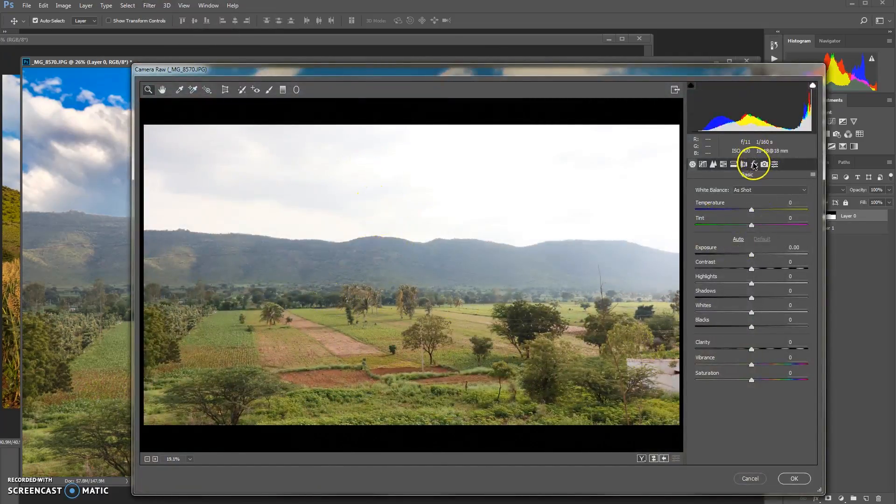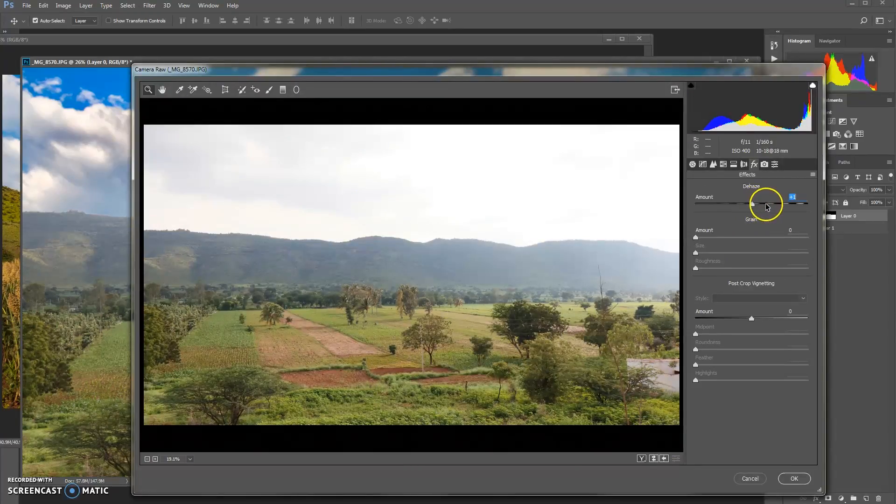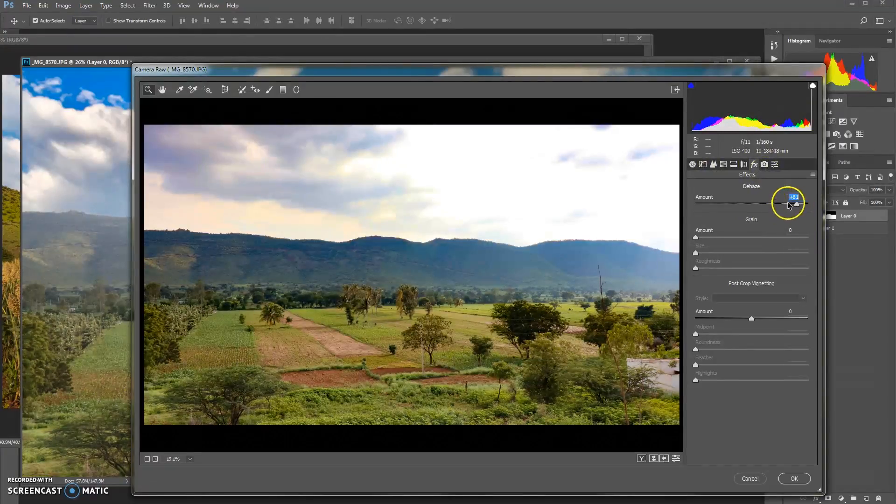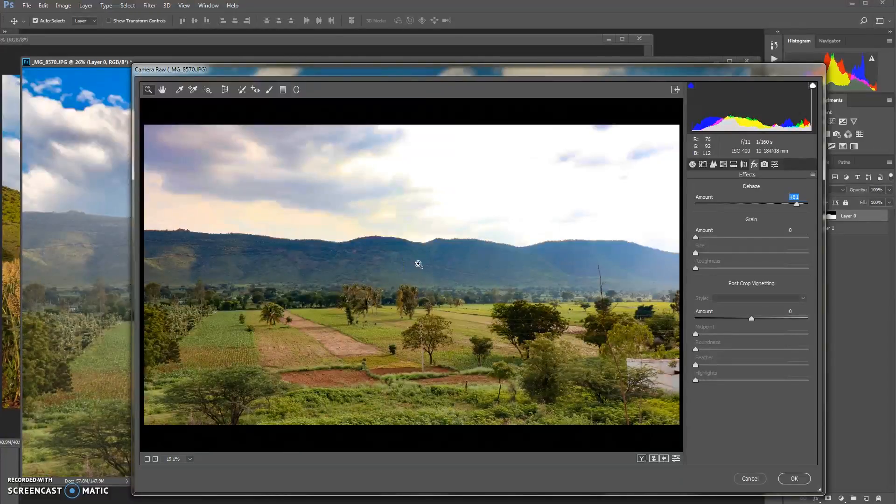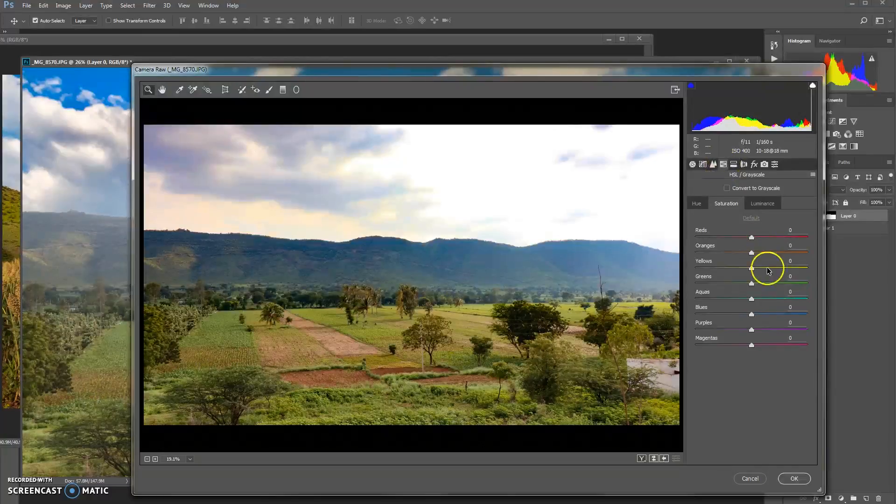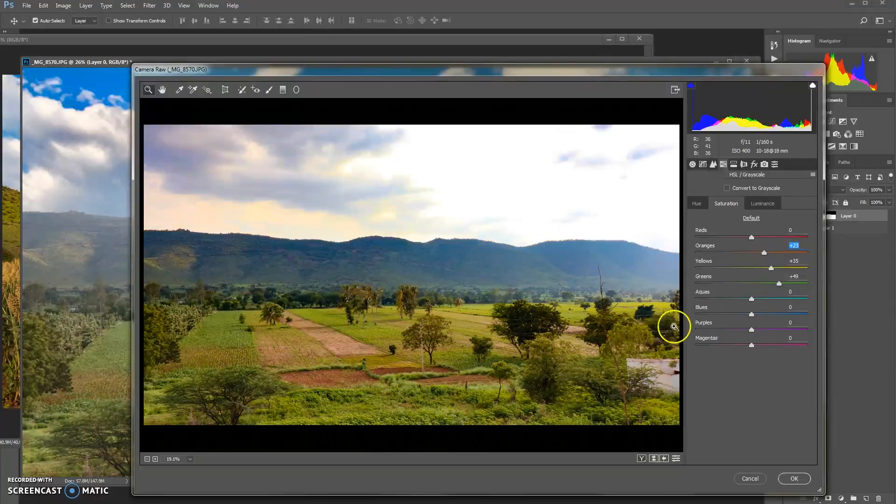We shall increase the dehaze number here because the clouds are very much in haze over the mountains, so we shall remove that. And I will increase the saturation of green and yellow and orange so that this looks really fresh as it was there.